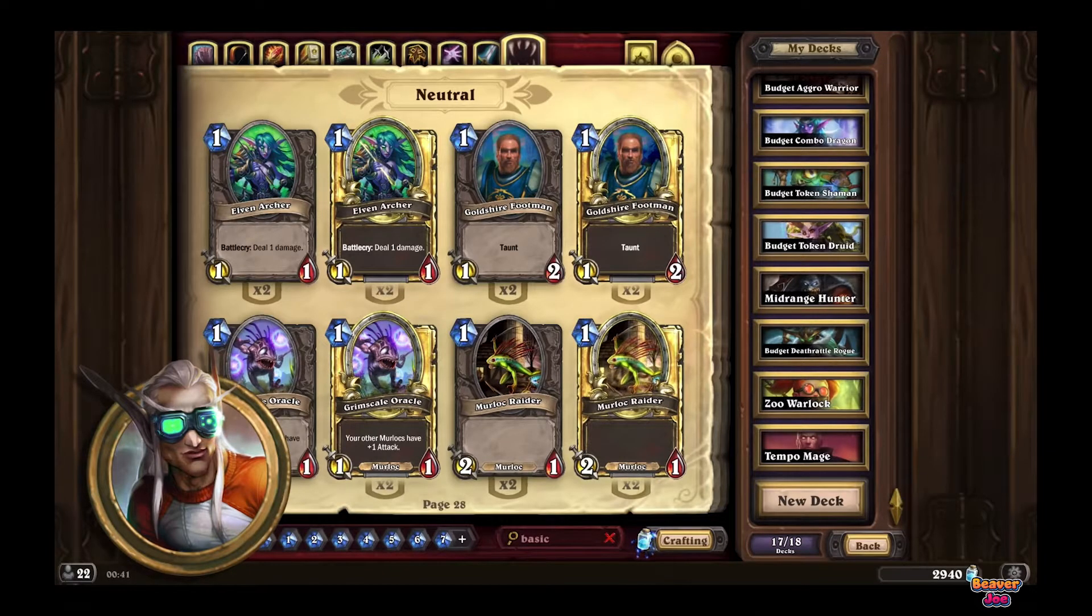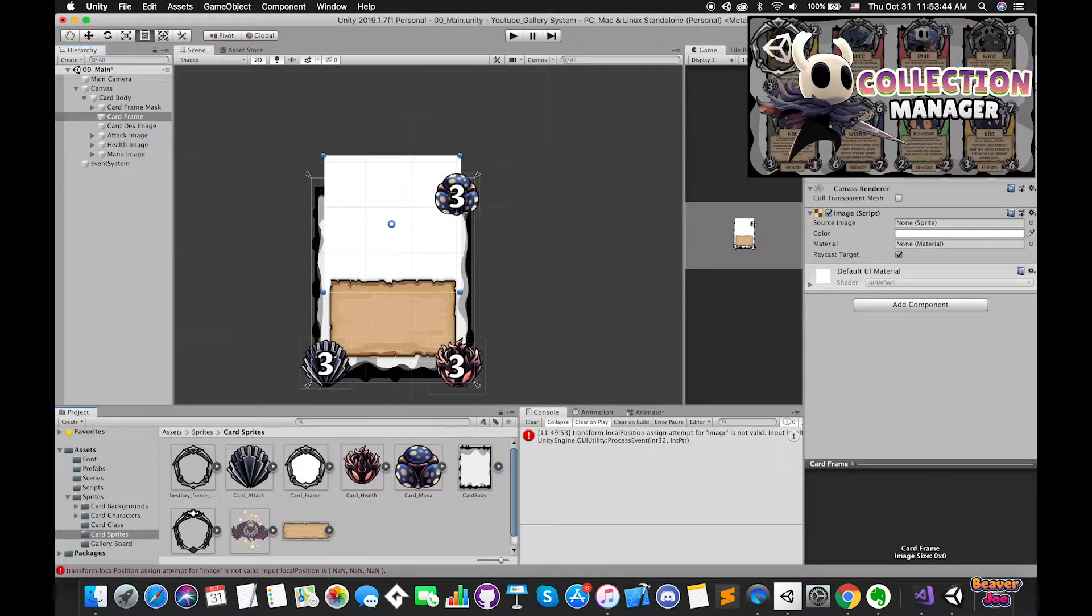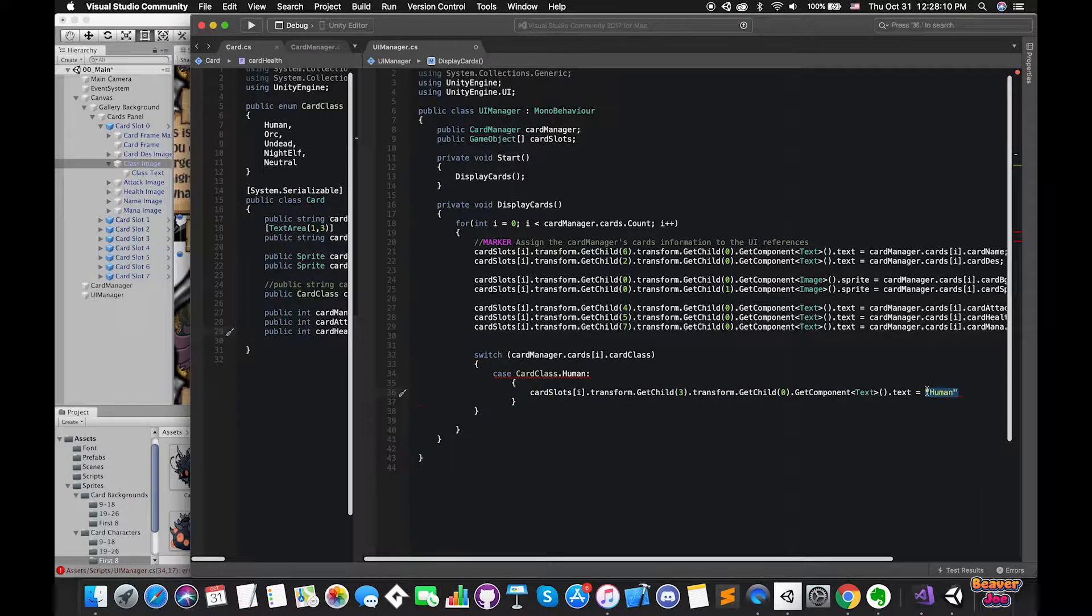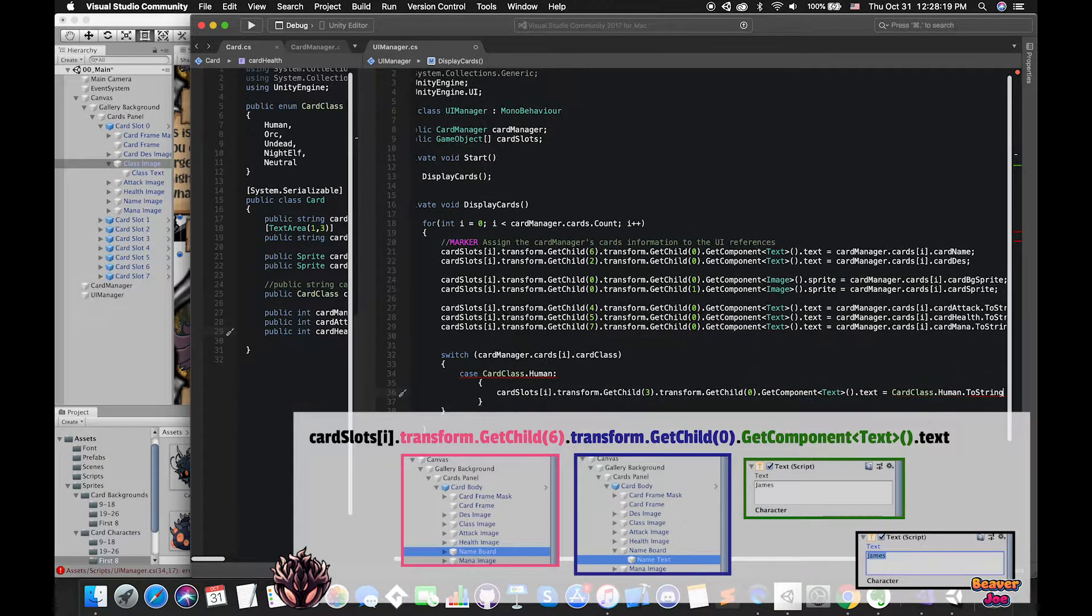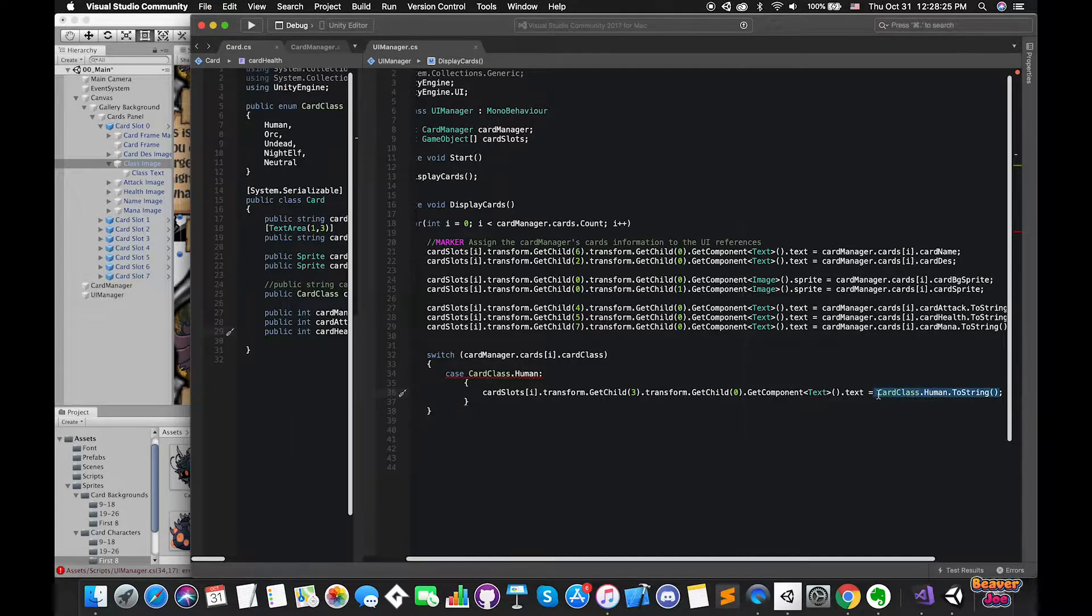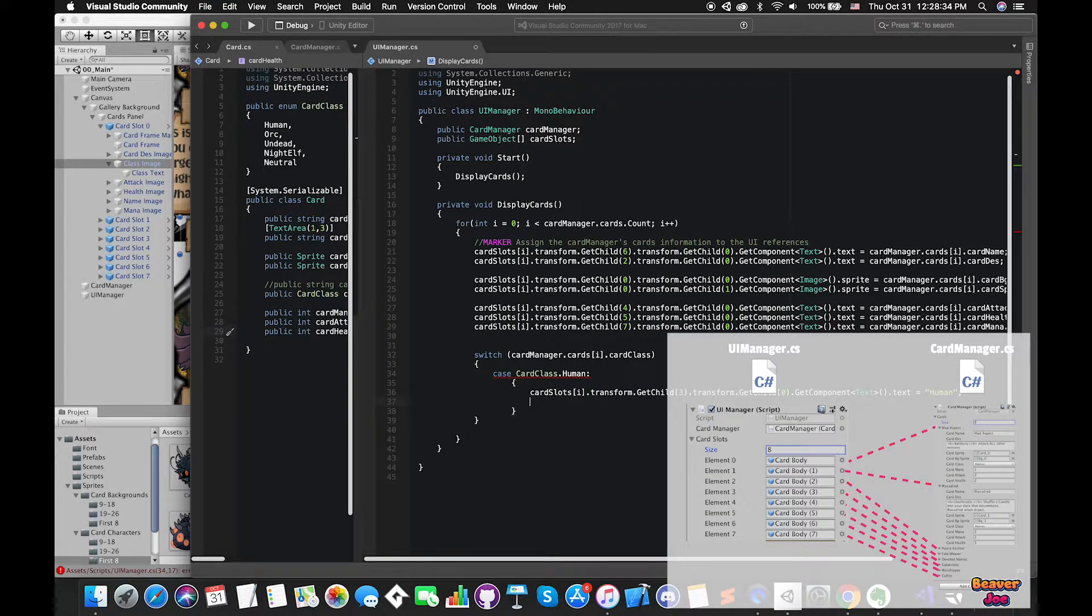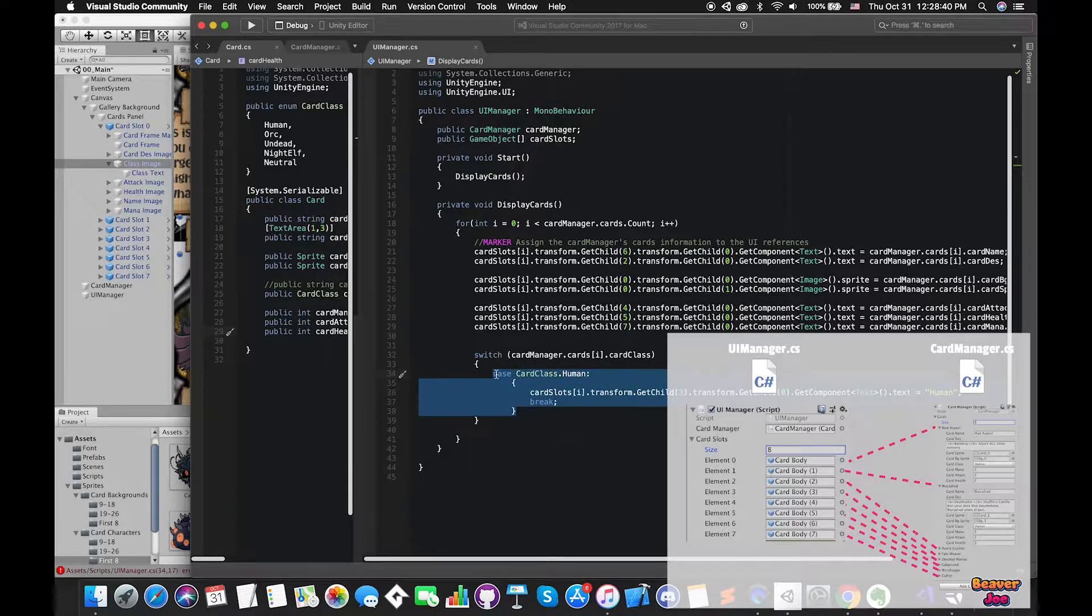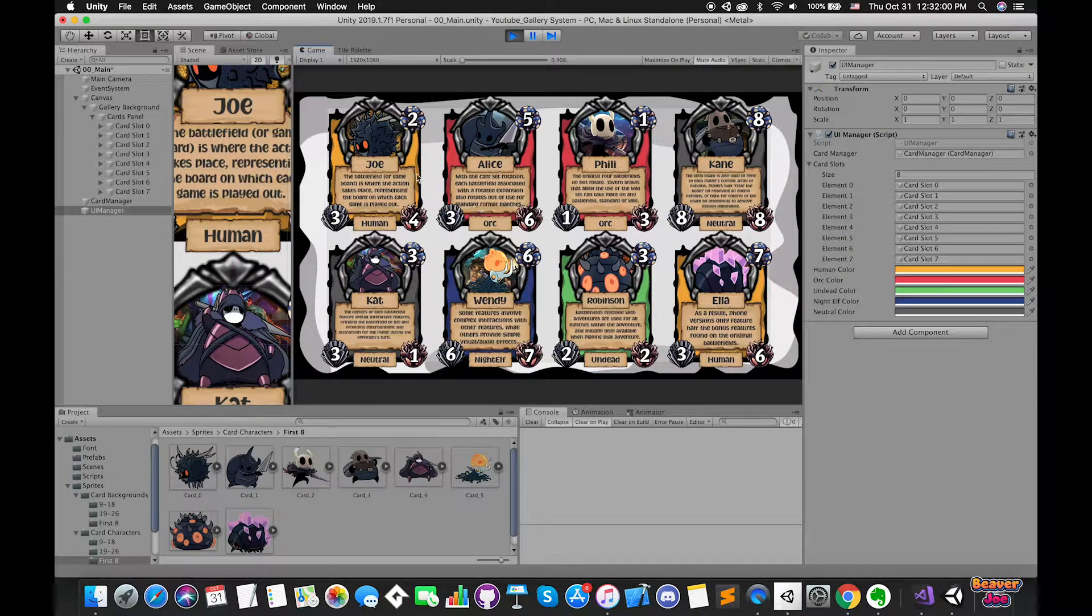In the previous video, we used UI elements to create one card prefab. Inside UI manager script, using for loop and GetChild methods can be beneficial because each card information which has been added in Inspector can be perfectly matched with one UI card game object on the UI canvas.